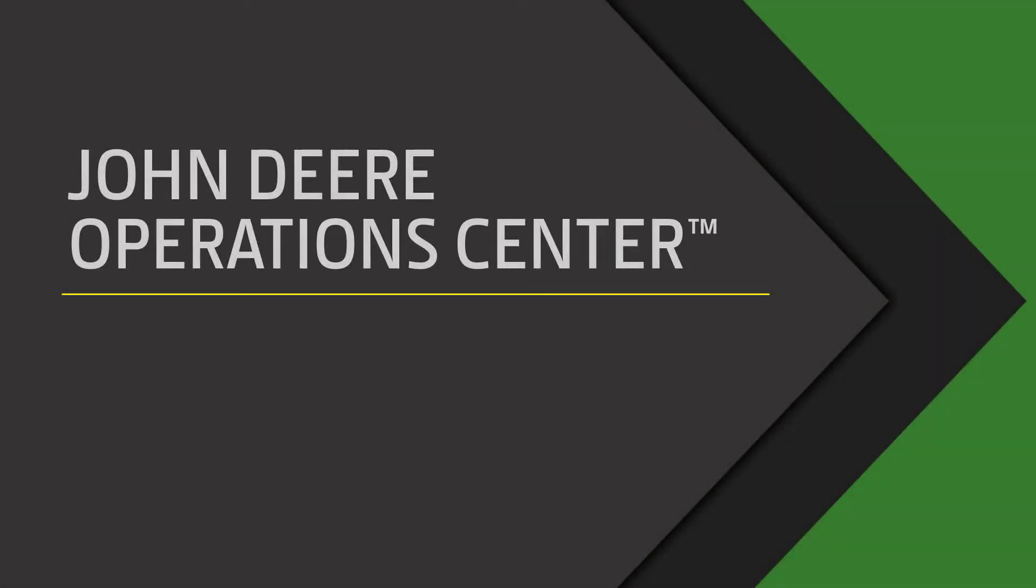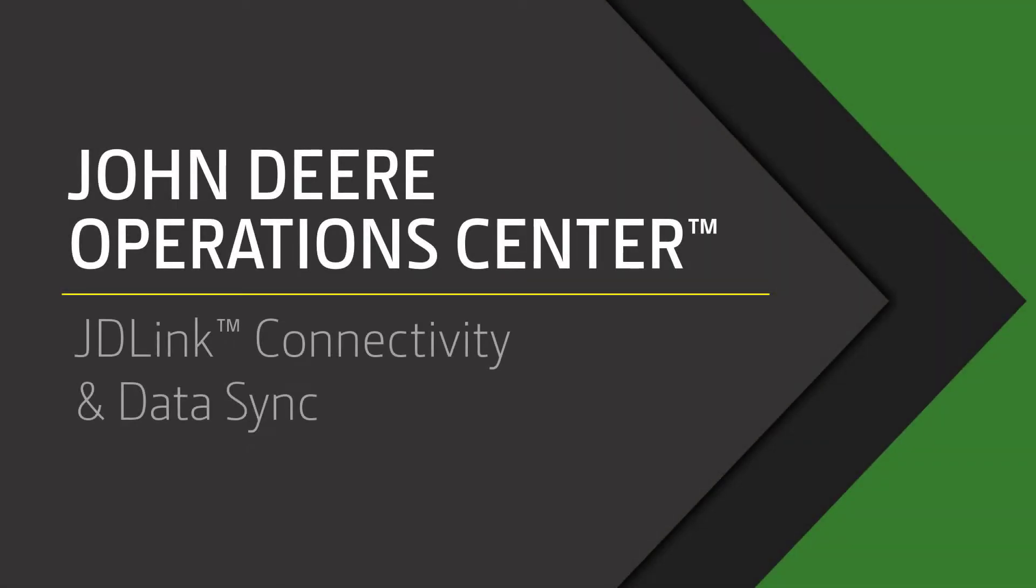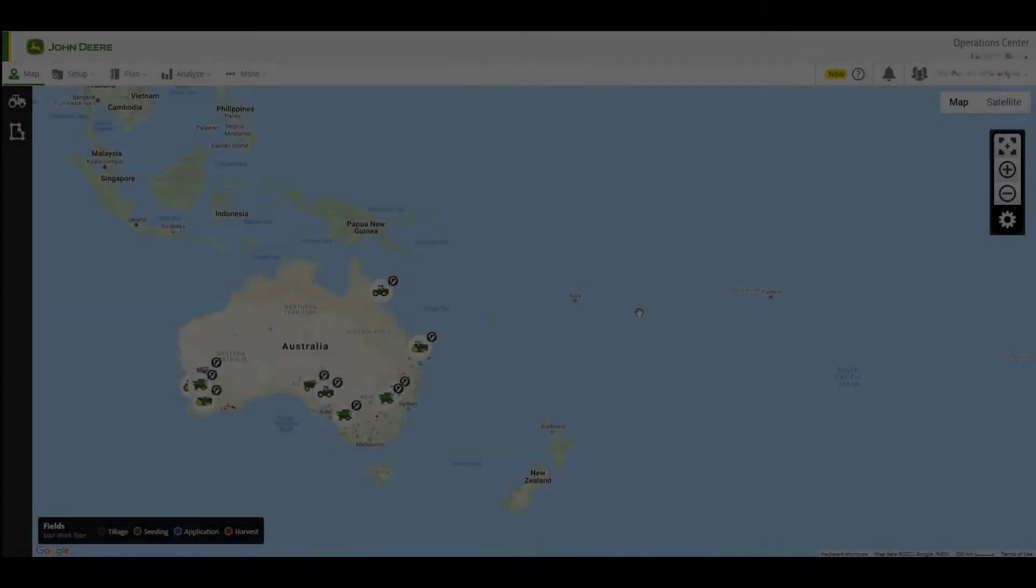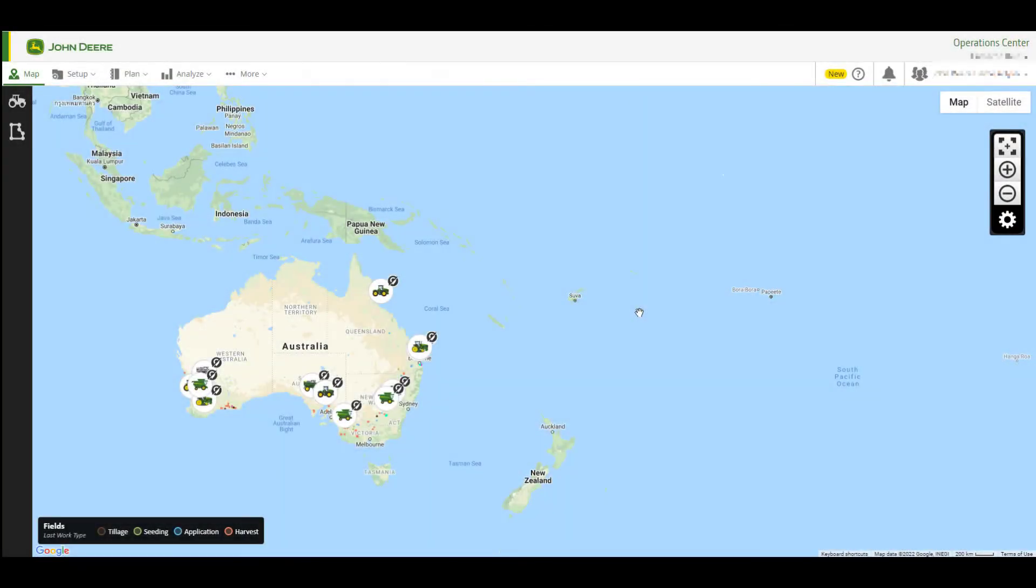In this video, I'm going to show you how to enable JDLink for machines within your organisation. JDLink is a no-added-cost connectivity service that connects your equipment to your Operations Centre organisation and can be opted into or out of at any time.